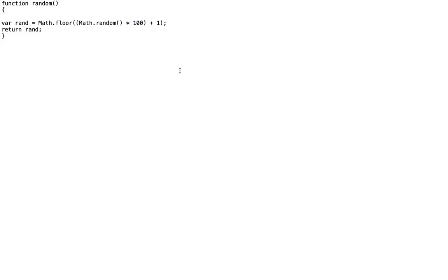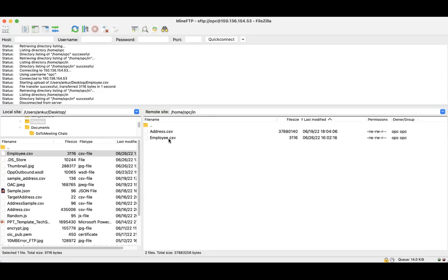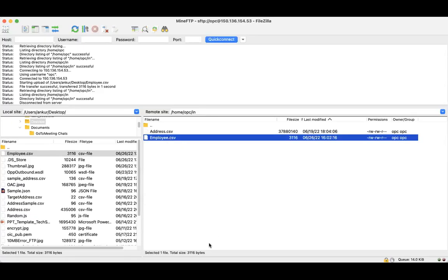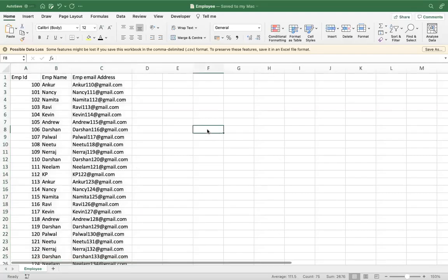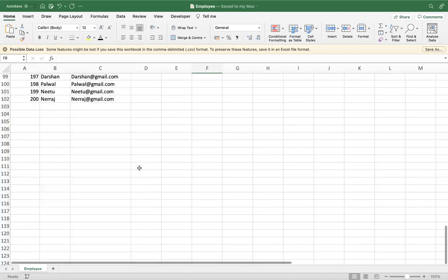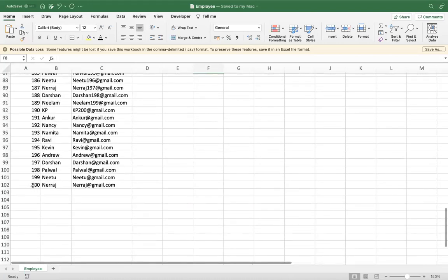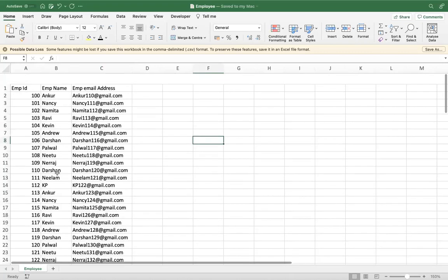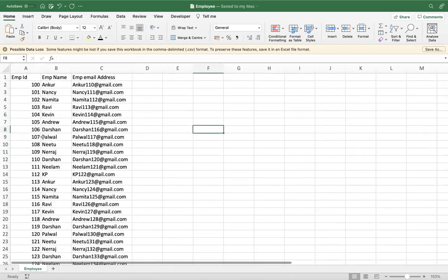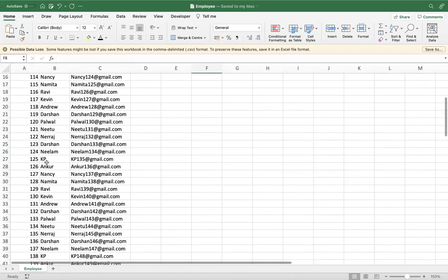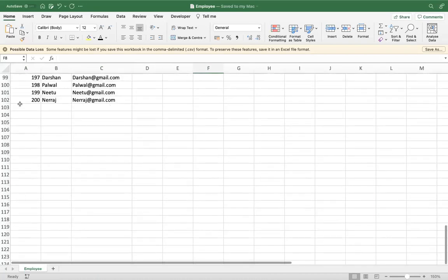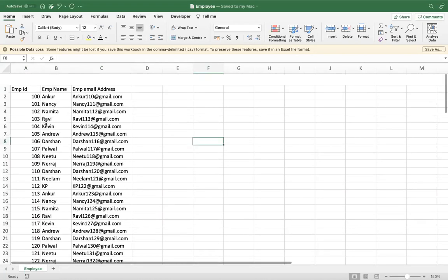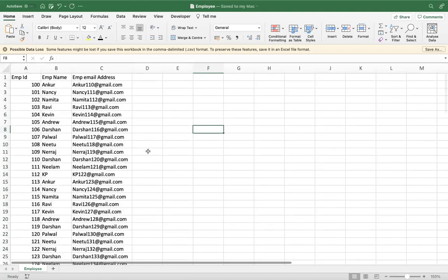I have one file which is there on my FTP location, and this is the file employee.csv. Let me show you that file as well. This is my file which has almost 100 rows. I want to fetch a random employee from this file, and that is there on my FTP.